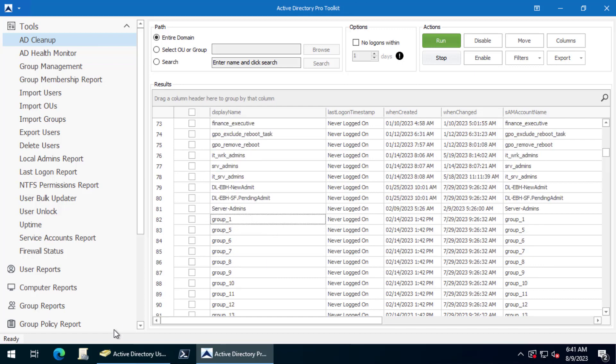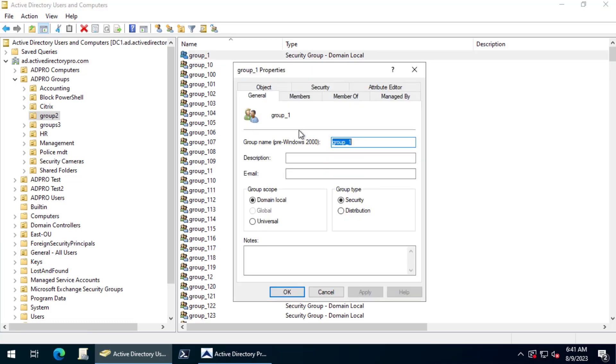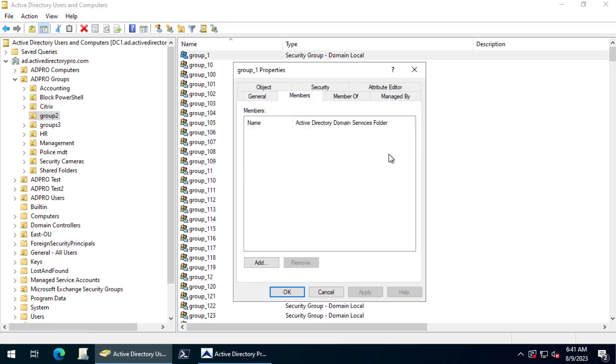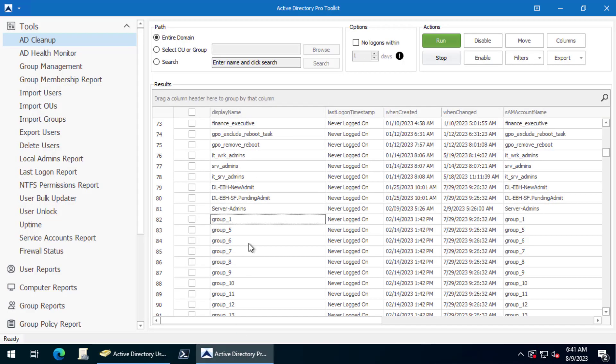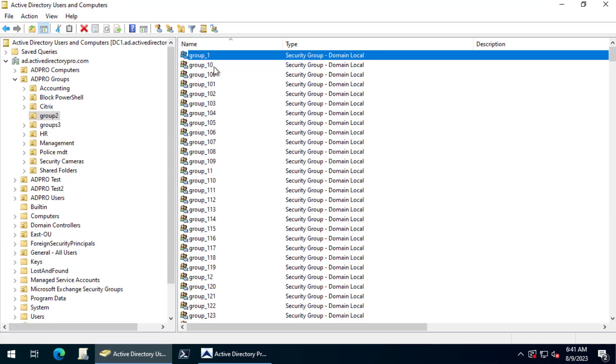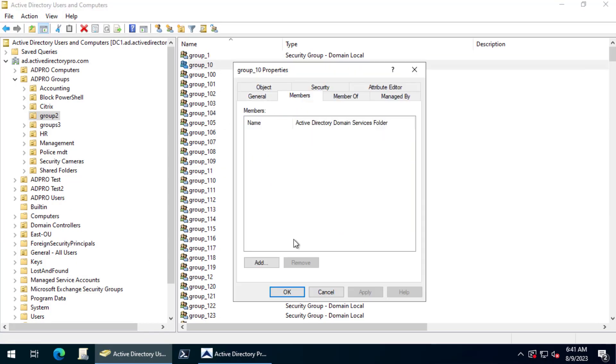If I go to group 1 in Active Directory I can just verify it's empty. Let's see group 10. Just double check it and yes it is empty.